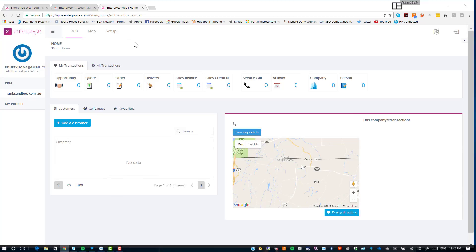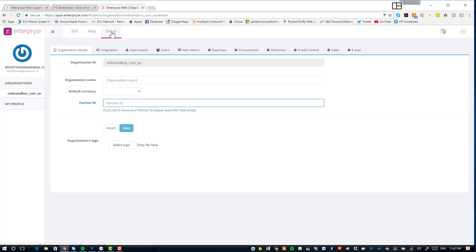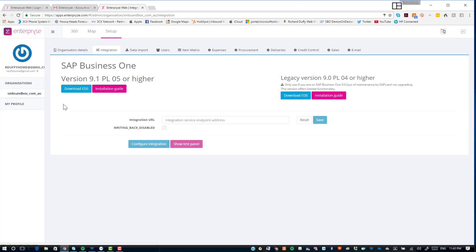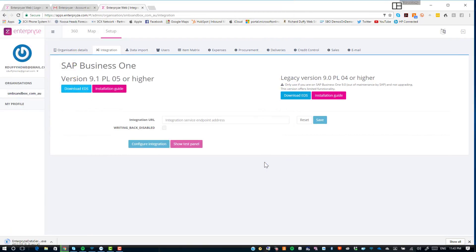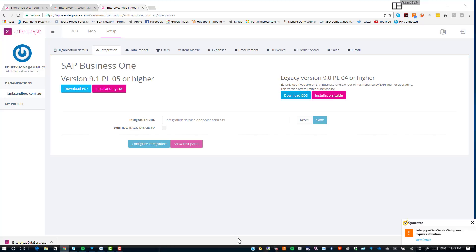I click the Login button and that brings me into my Enterprise 360-degree view. The very next step is to configure your SAP Business One solution. To do that, go into Setup, then Integration, and download the Enterprise Data Service. I'll click Download EDS, and you'll see it's downloading that file. I hit Save, then go to the machine running on the same network as my SAP Business One SQL or HANA server. That machine must have the 32-bit DI API loaded, and running the application will configure the Enterprise Data Service.